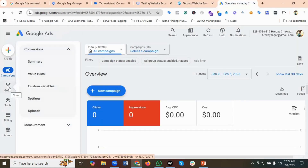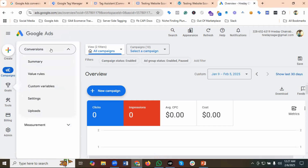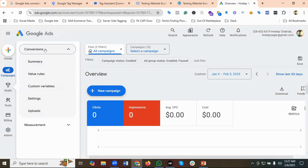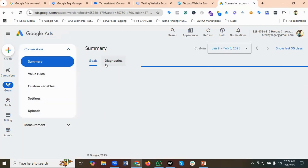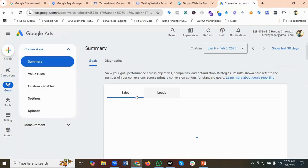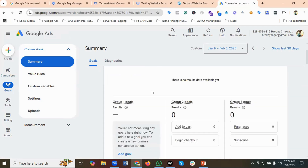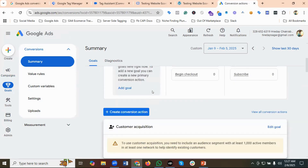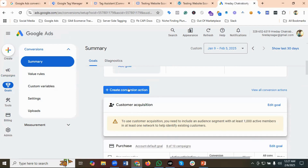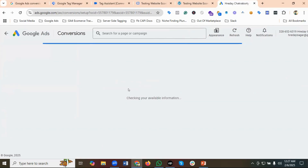Inside Goals we have Conversions, then I'm going to click on Summary. If I scroll down, we have an option called 'Create conversion action', so I'm going to click on it.